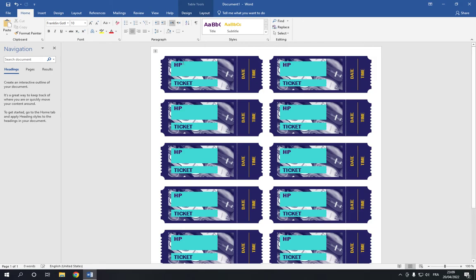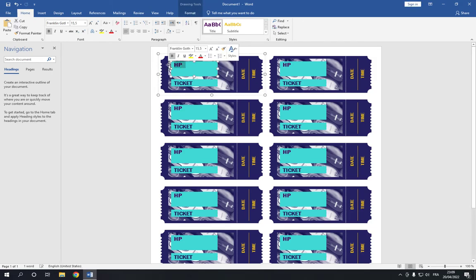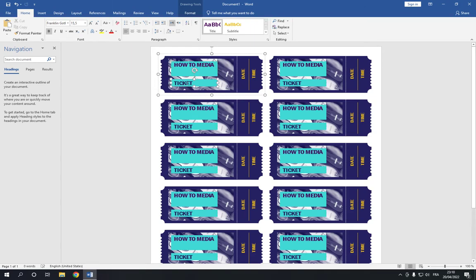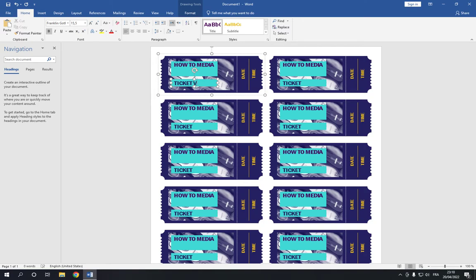Now change the event name here. For example, how to media. And this is ticket one or ticket VIP.